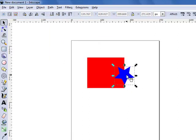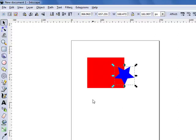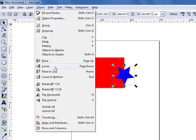You can change which one is on the top and which one is on the bottom by clicking on page up or page down, or by clicking on the object menu and raise and lower.